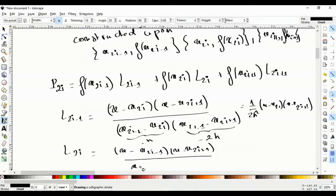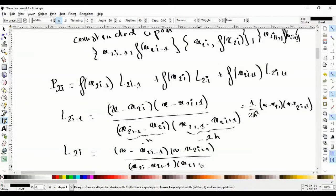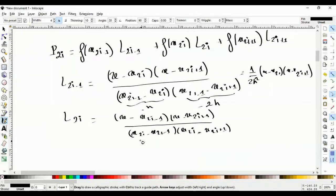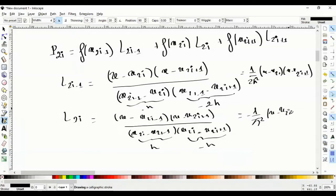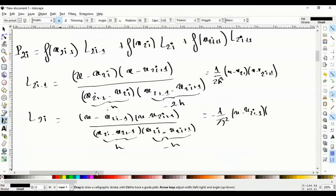For L_{2i+1}, the denominator is (x_{2i+1} - x_{2i})(x_{2i+1} - x_{2i-1}), which is h · 2h, giving 1/(2h²) · (x - x_{2i-1})(x - x_{2i}). For L_{2i}, the denominator is (x_{2i} - x_{2i-1})(x_{2i} - x_{2i+1}), which is h · (-h) = -h², giving -1/h² · (x - x_{2i-1})(x - x_{2i+1}).